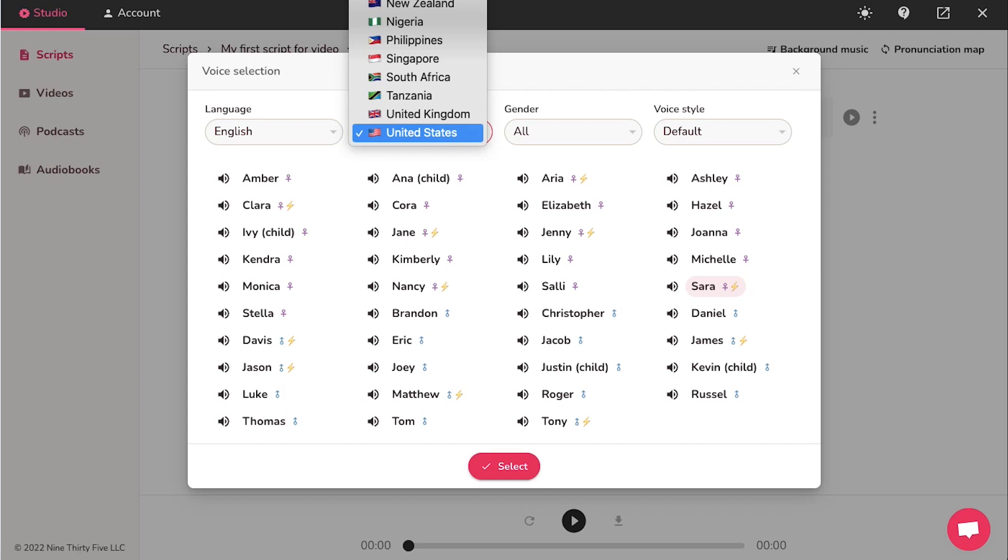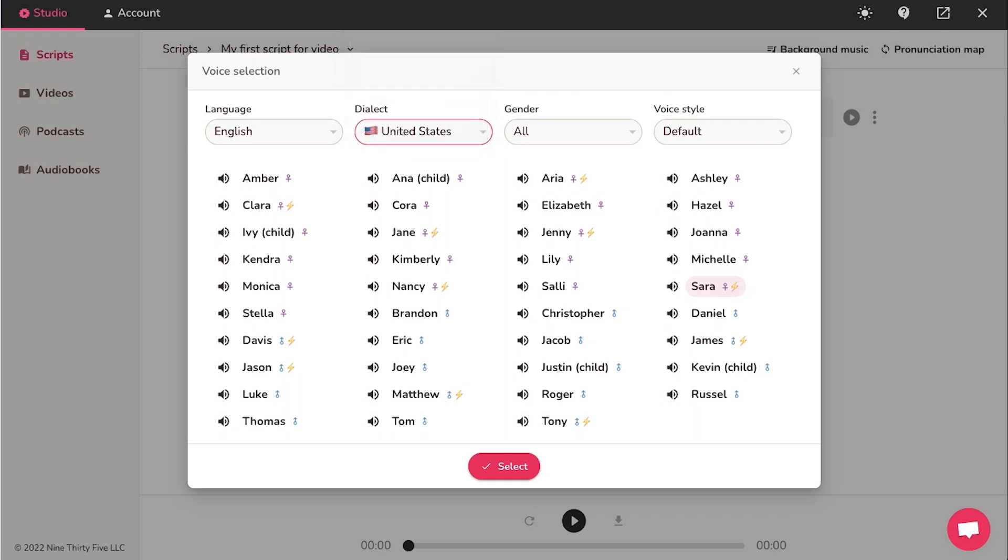For those of you who don't understand what dialect is, well, dialect is a regional variety of language distinguished by features of vocabulary, grammar and pronunciation from other regional varieties and constituting together with them a single language. So, after selecting the dialect, you can select the gender. And finally, you can select the voice style from this drop-down menu.